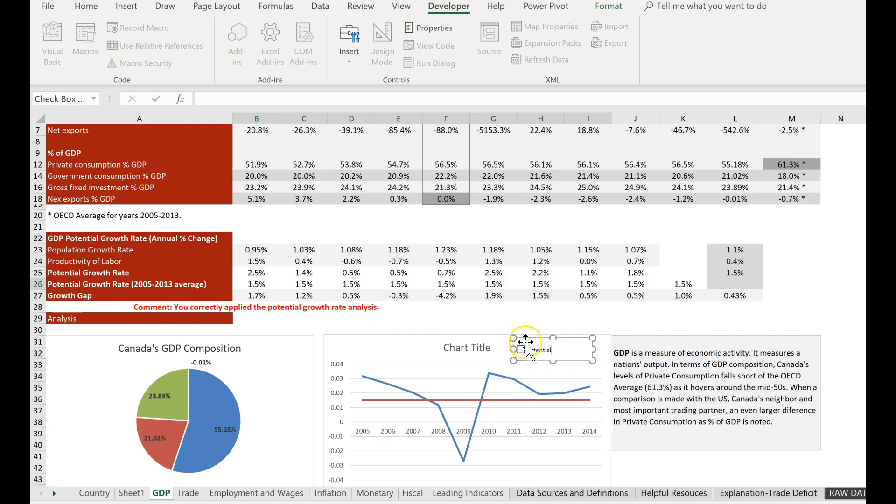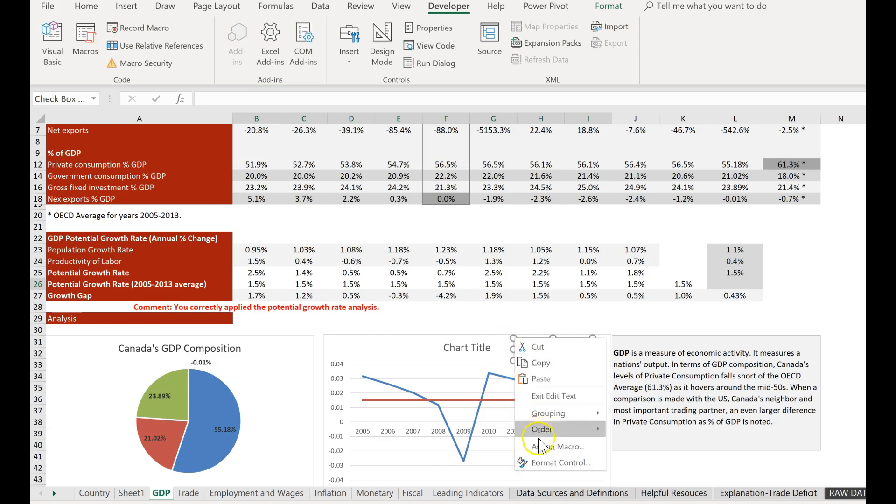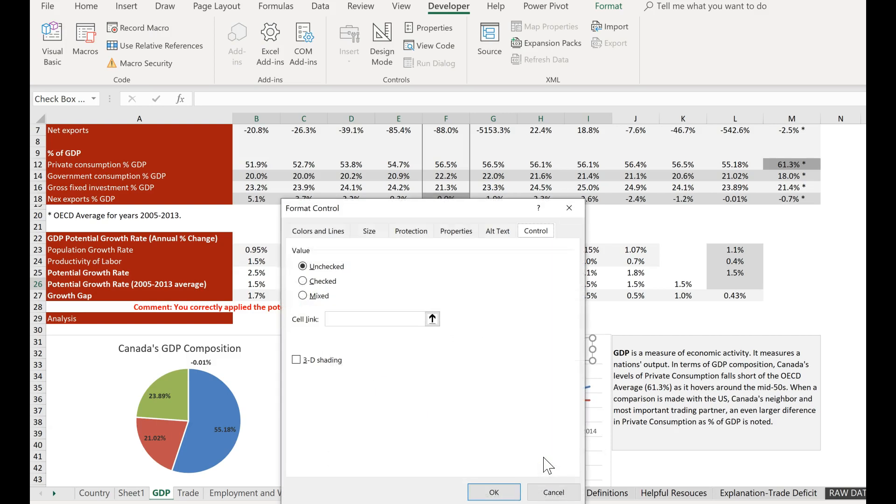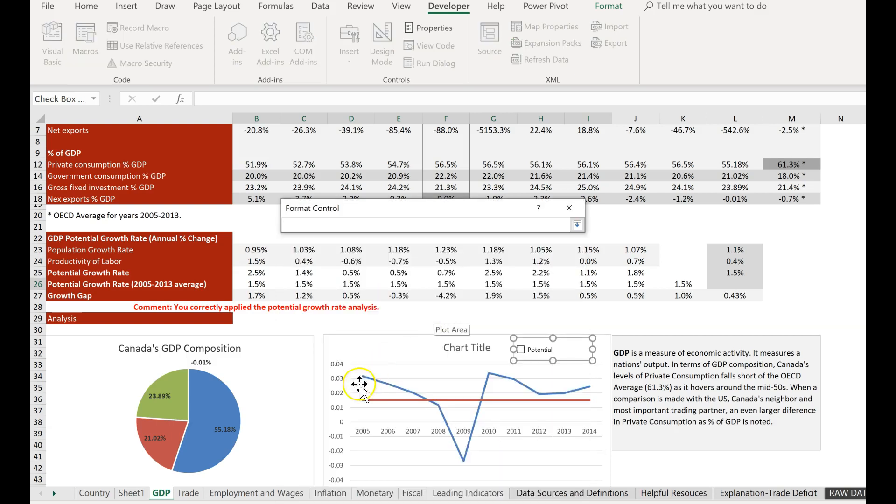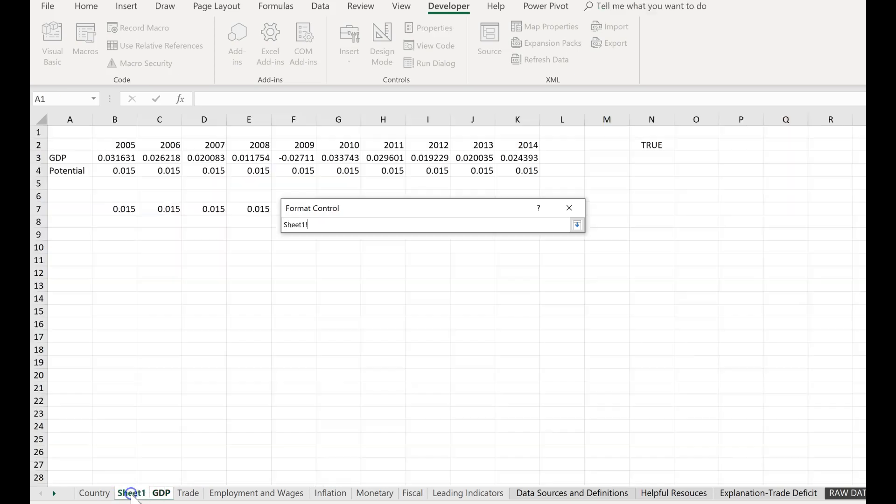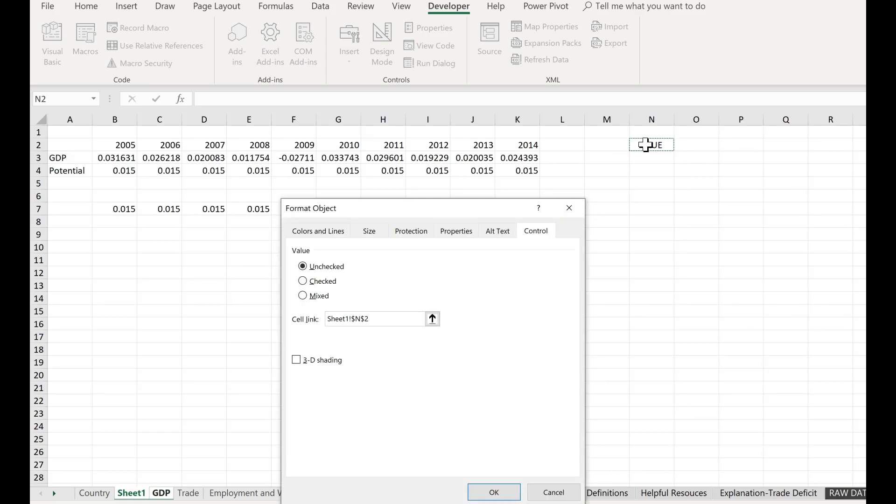Then I'm going to right-click on it again and click on format control. Then I'm going to click on this box here, go back to sheet one, and I'm going to link it to this right here. Click enter, hit enter, and click OK.